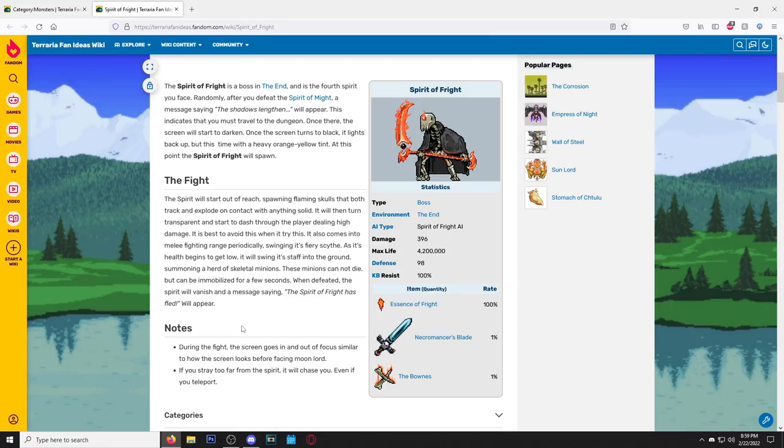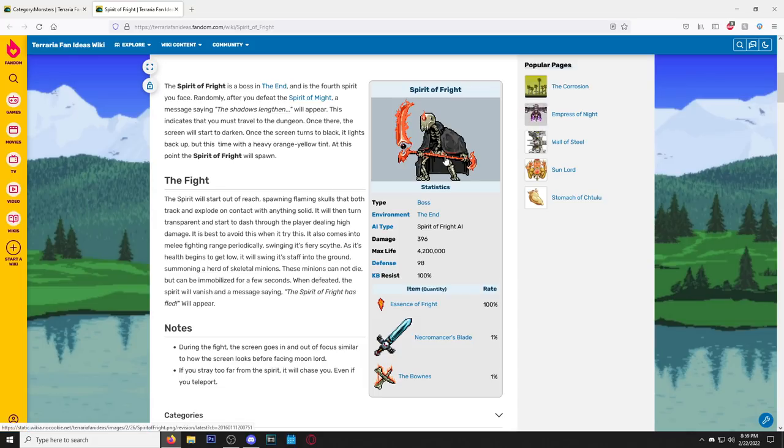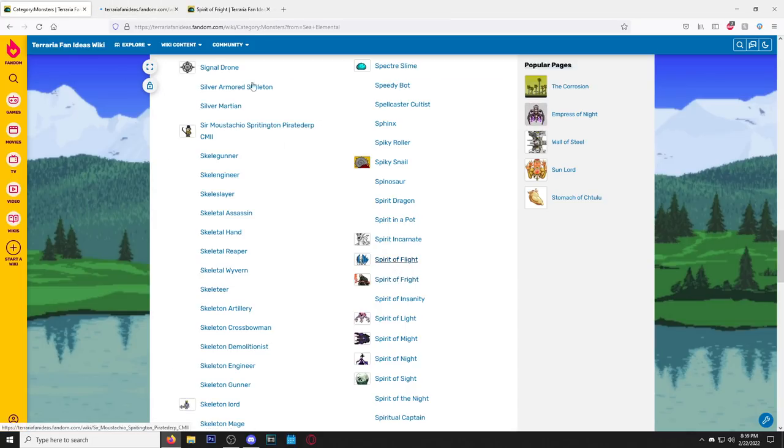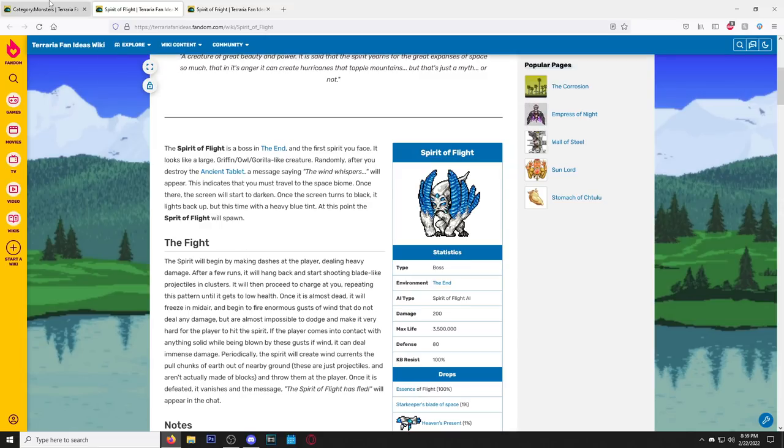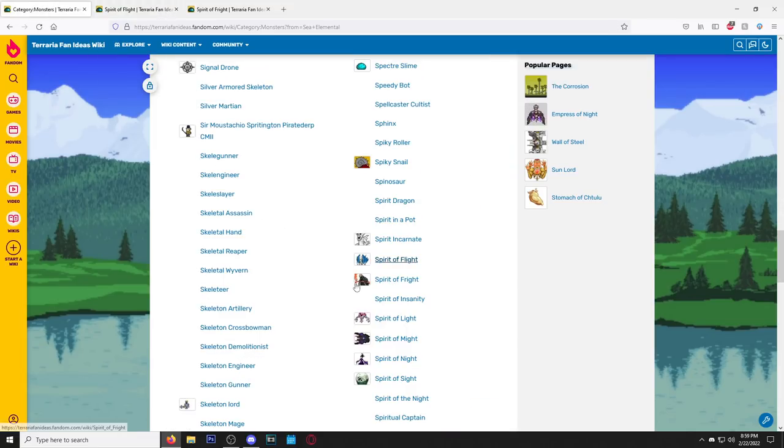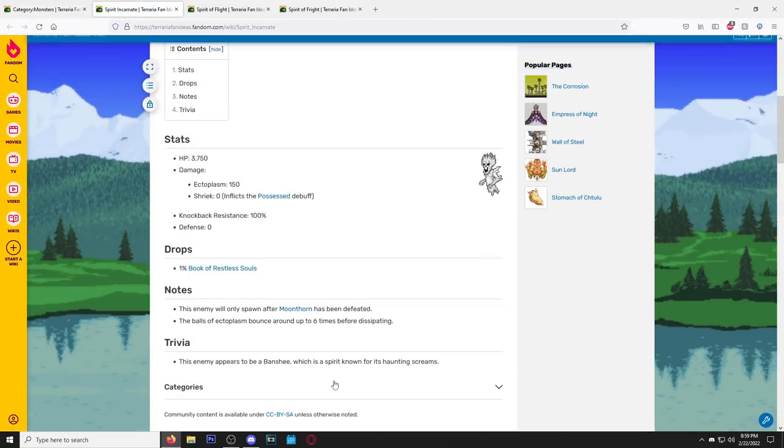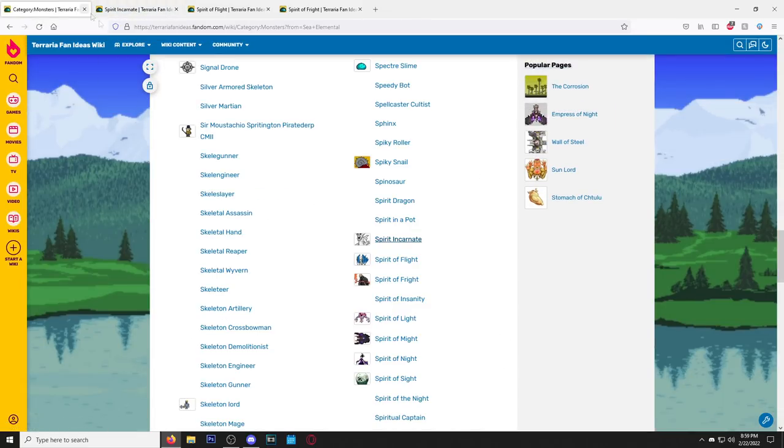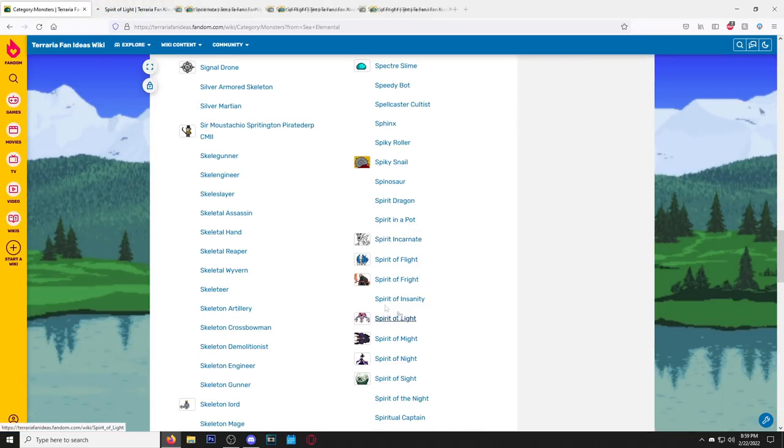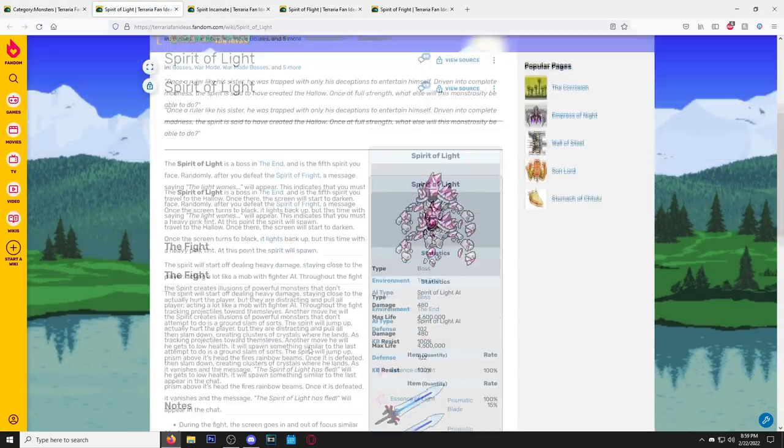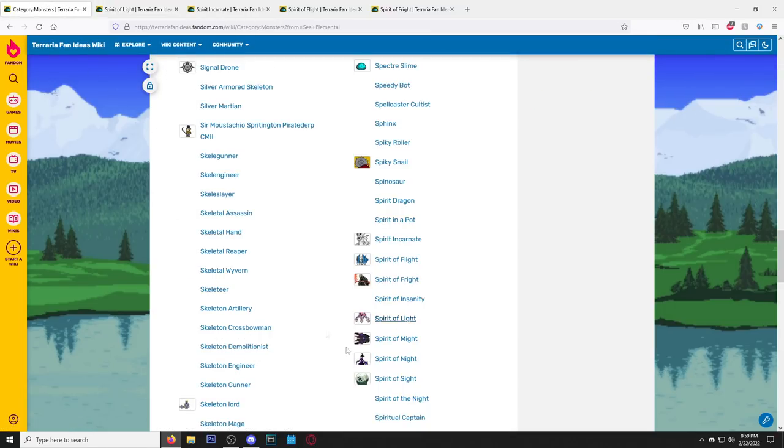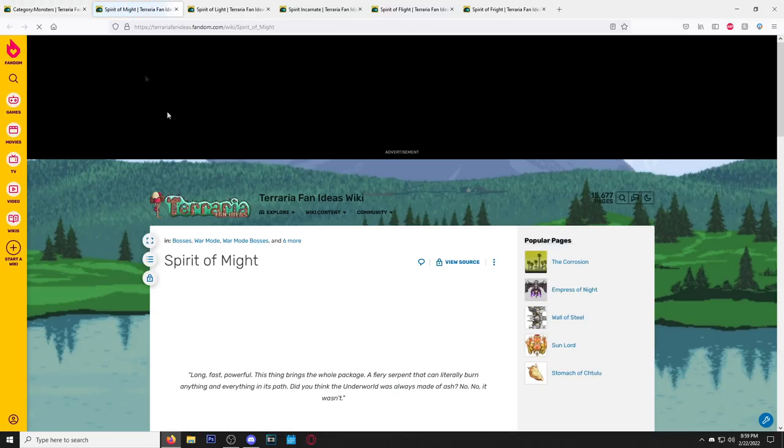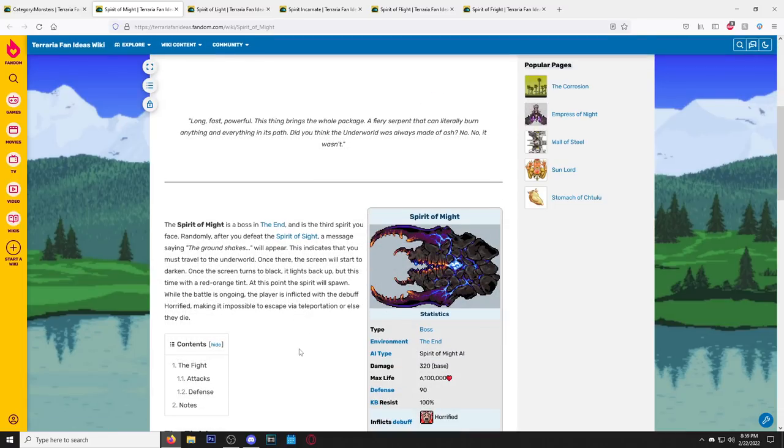Okay, we got a couple of cool ones back to back here. Starting with the Spirit of Fright—looks cool, honestly doesn't even look like a Terraria sprite. And then we got Spirit of Flight, also looks cool, also doesn't really look like a Terraria sprite. Spirit Incarnate. Okay, I don't think he was a part of the other ones, but look at this. All these spirit type bosses. I feel like I've actually seen this right in Terraria, like I fought something like that.